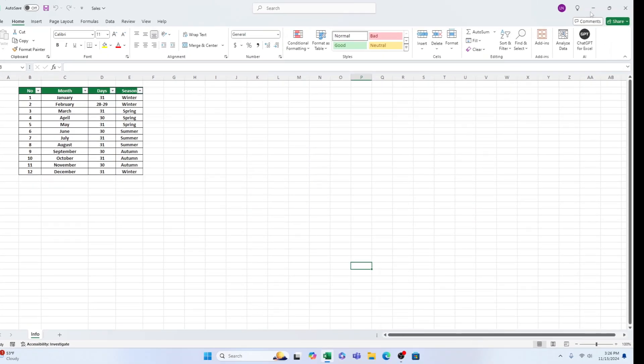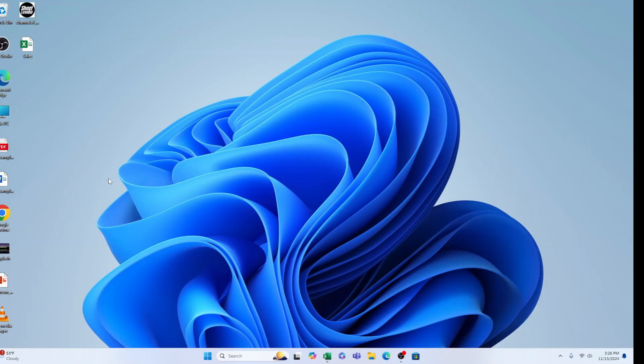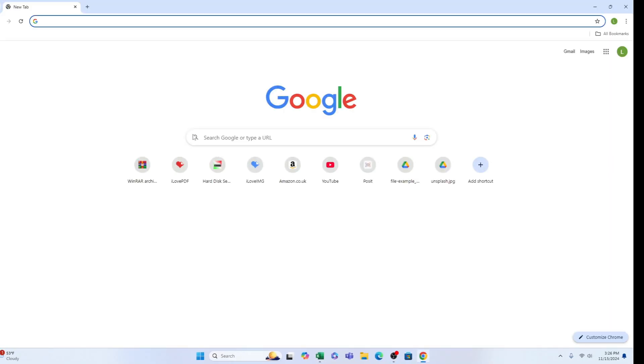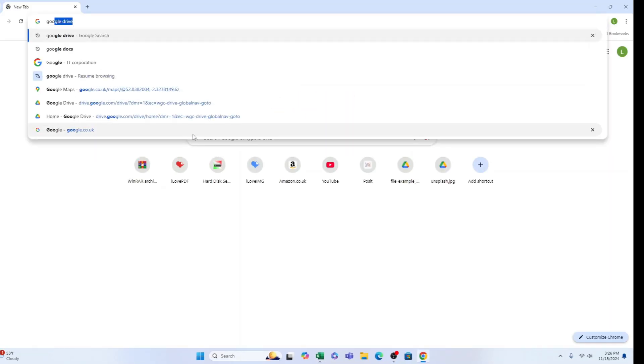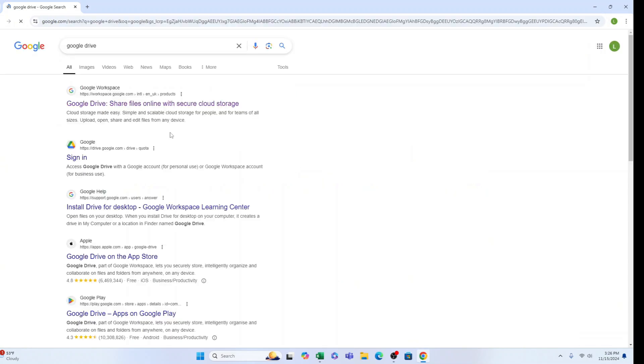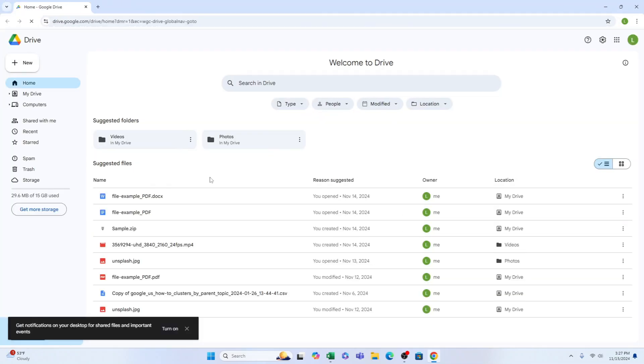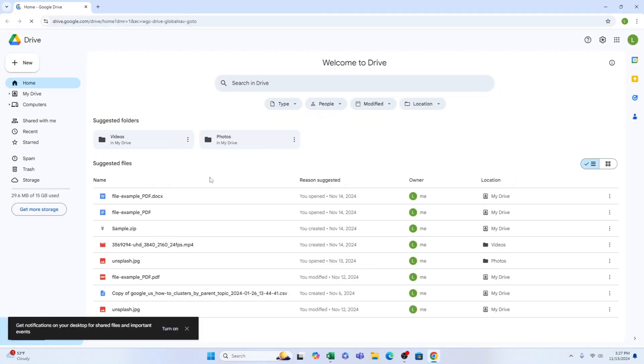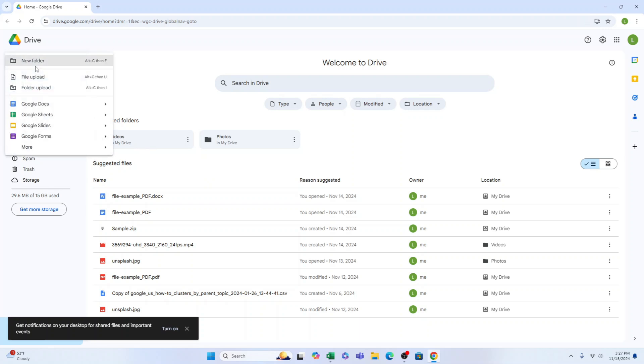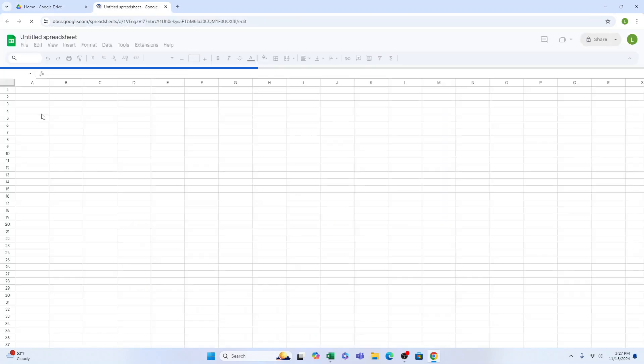To convert an Excel file to a Google Sheets document, start by opening your Google Drive. Click the New button in the upper left corner and select Google Sheets. This will open a new Google Sheets document.